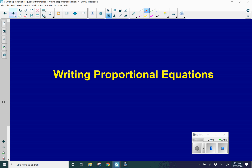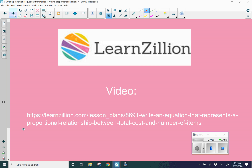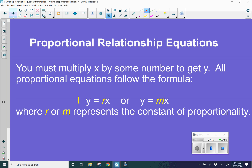Now let's move on to writing proportional equations. We're going to apply the same formulas — y equals rx and r equals y divided by x — but instead of tables, we'll be dealing with word problems. There's a linked video that explains the process of writing a proportional relationship with great examples. For proportional relationships, you multiply x by some number to get y. X is your input, y is your output. All proportional equations follow these formulas. Sometimes you'll see m as the constant of proportionality, but we'll usually use r.